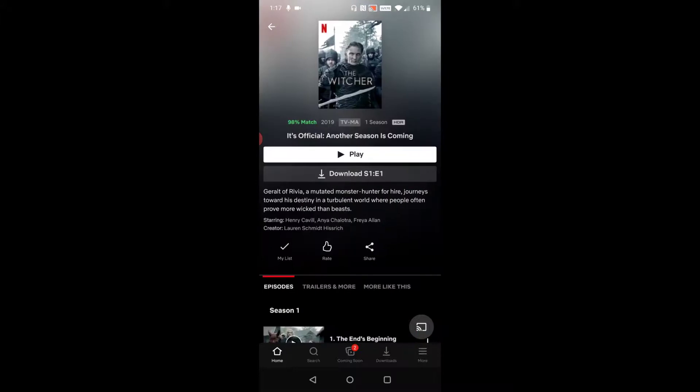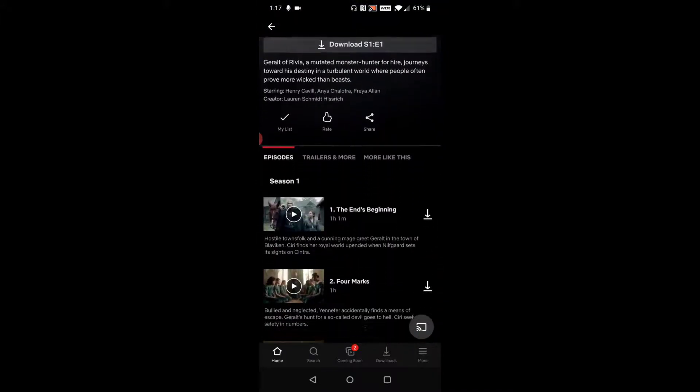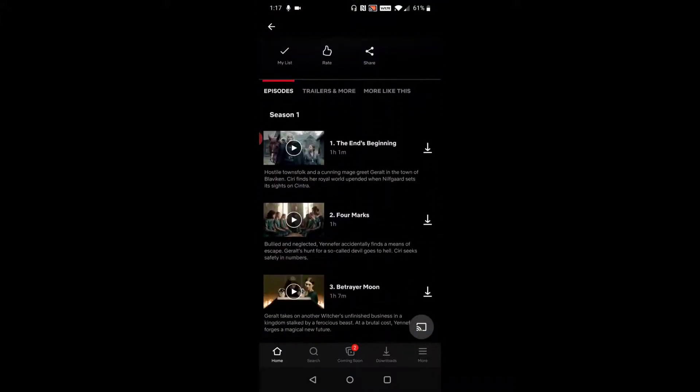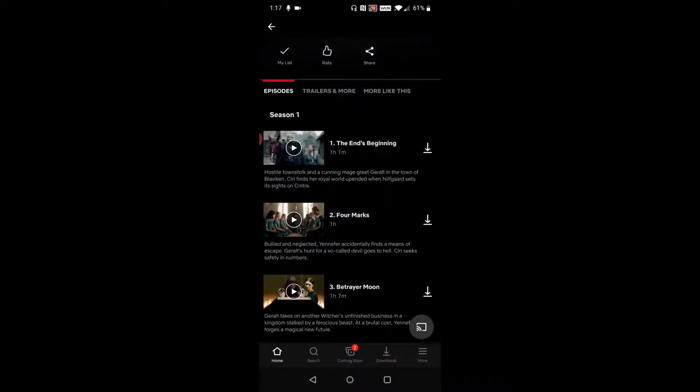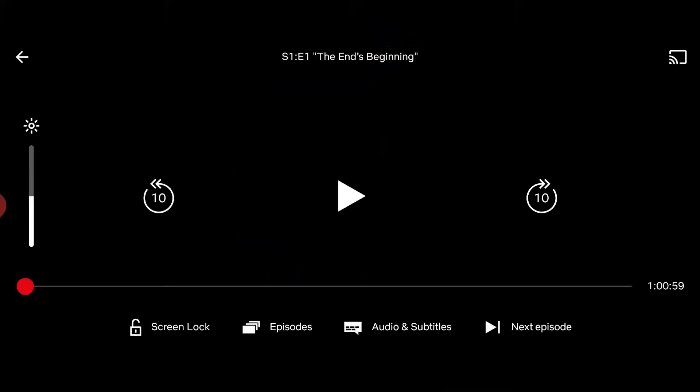I click on that from my list and then just find whichever episode you want to play and click the play icon. Then once you're in the episode or movie of whatever you're watching, just tap on the screen to pause it.